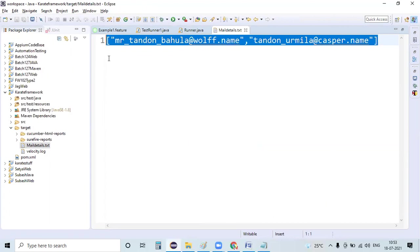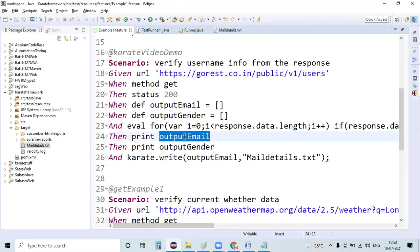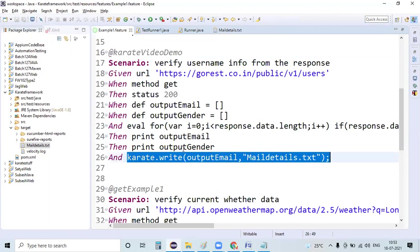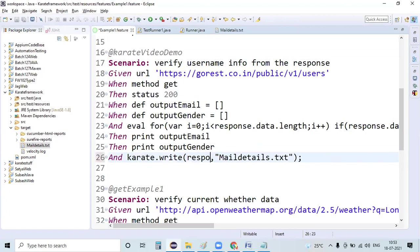In the current situation I have written it as output email. Suppose instead of doing this output email, if I did it as response, what does my response contain? Whatever the response we are getting from that API.